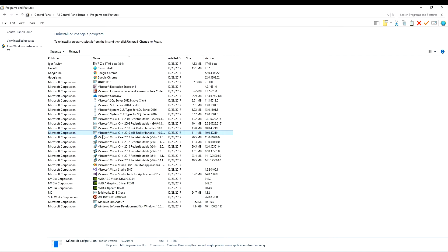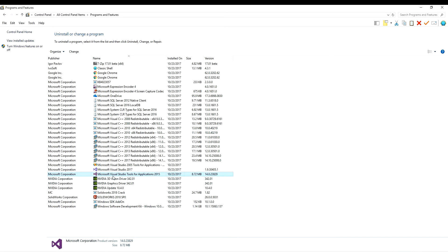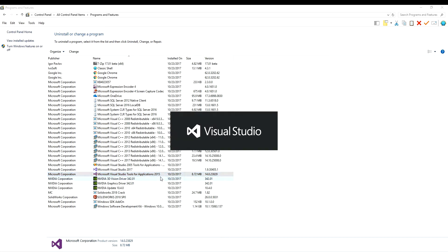Here you can see — when I was installing that software, it did install these SQL Server and these Visual Studio Tools for 2015. Okay, first of all I want to uninstall this one.